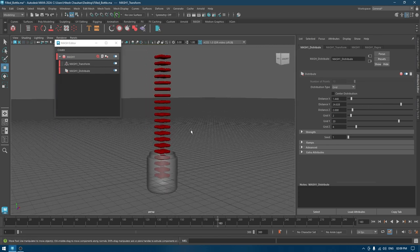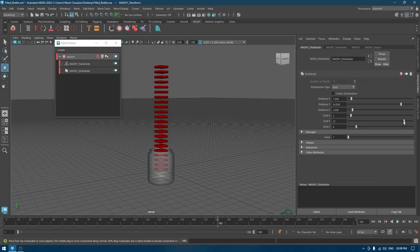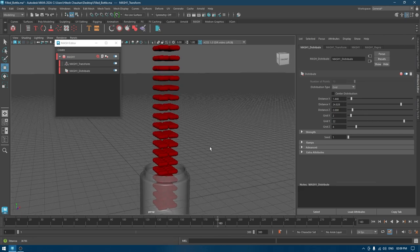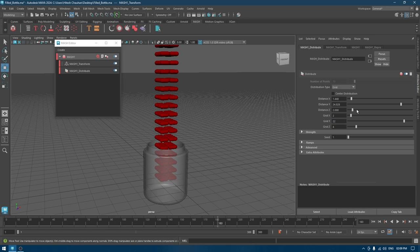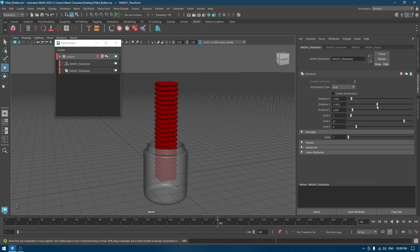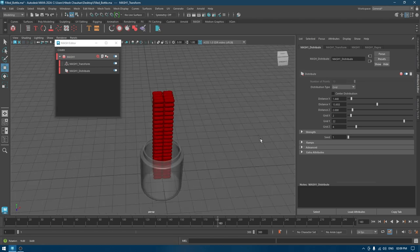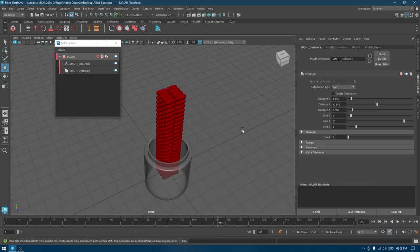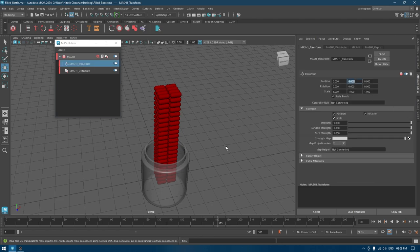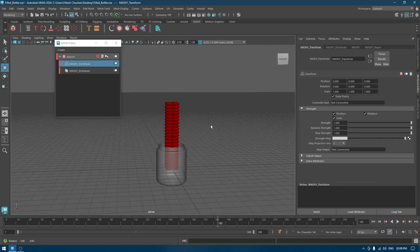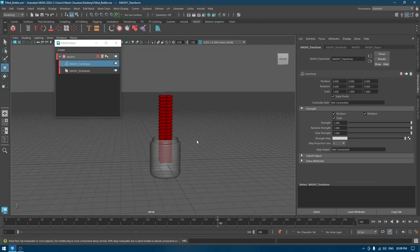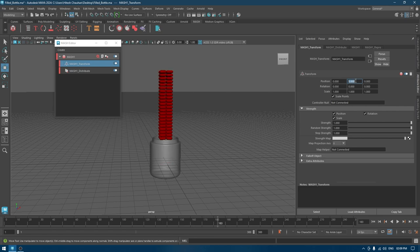I'll increase the space between the pills by increasing the value of distance Y. If you need to add more pills, you can increase the value of this grid. Something like this. I think this much should be enough, and let's decrease the distance a little bit.